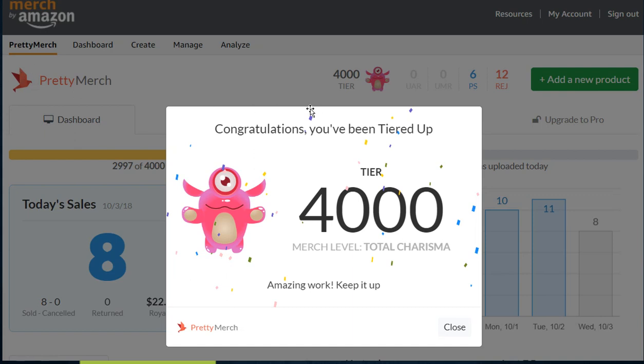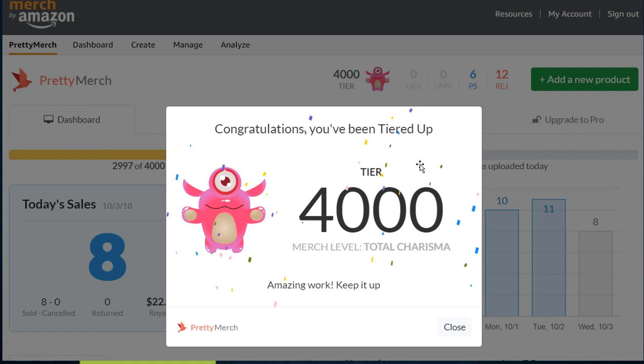Let's take a second and look at this tier 4000. This is actually what you get when you log in with Pretty Merch. Anytime there's a tier up, they give you a little new icon, avatar, whatever you want to call this. They give you the Merch level, and again this has nothing to do with Amazon, this is all Pretty Merch, the Chrome extension, and this is what it looks like.